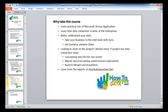You'll also learn how conversions are done at enterprises. Access serves as an intermediary solution to load data from source systems, format it, extract the necessary fields, and output it into the target format. You'll also learn to better understand your data — you need to understand what you're loading from the source system to achieve the specific output needed. This knowledge will help you take your business to the next level, getting business answers faster.